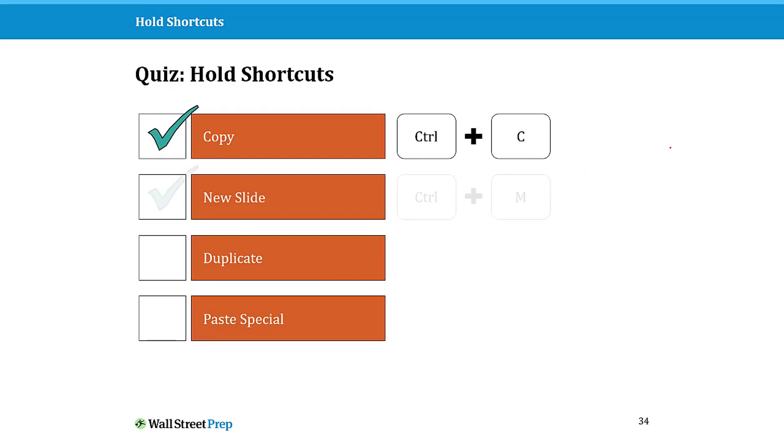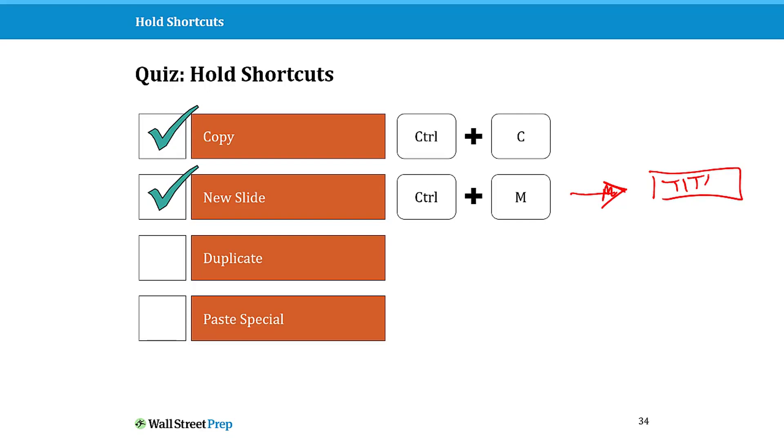What would be the hold shortcut for new slide? The answer is Ctrl+M. This also allows you, after you insert a new slide, to immediately type in the title, which is another way to quickly save time when working in PowerPoint when you're drafting out a presentation.